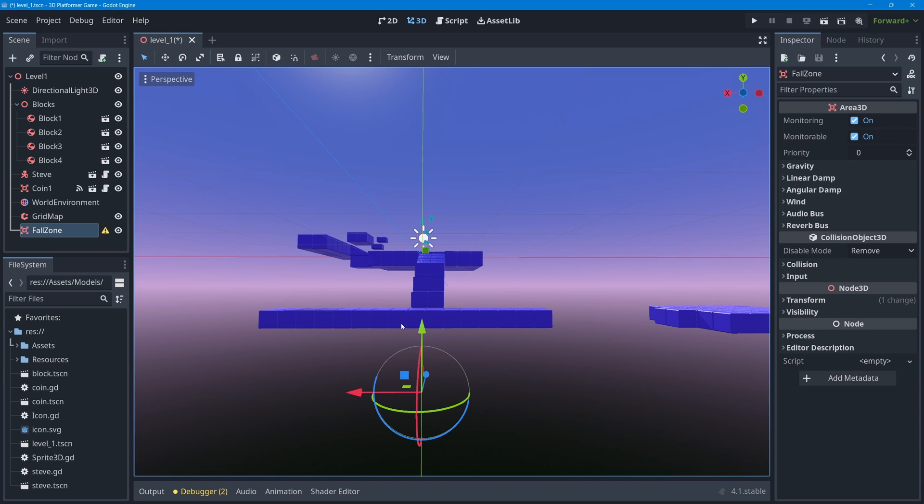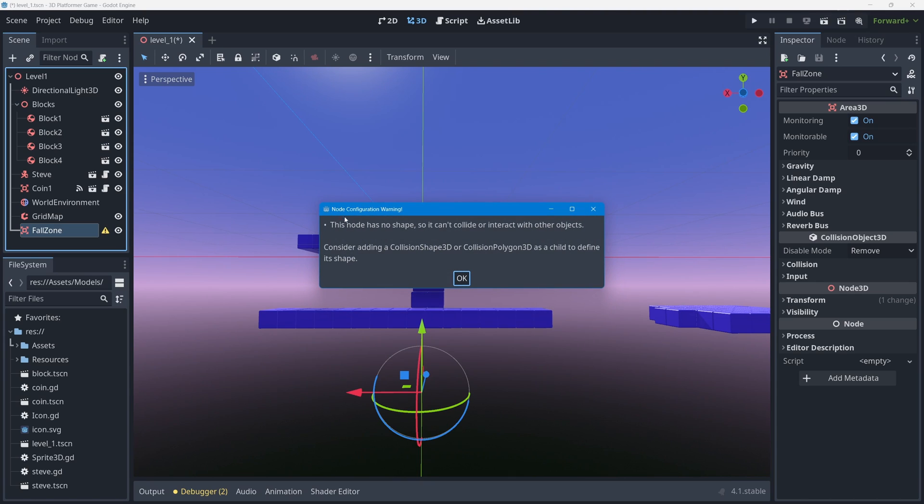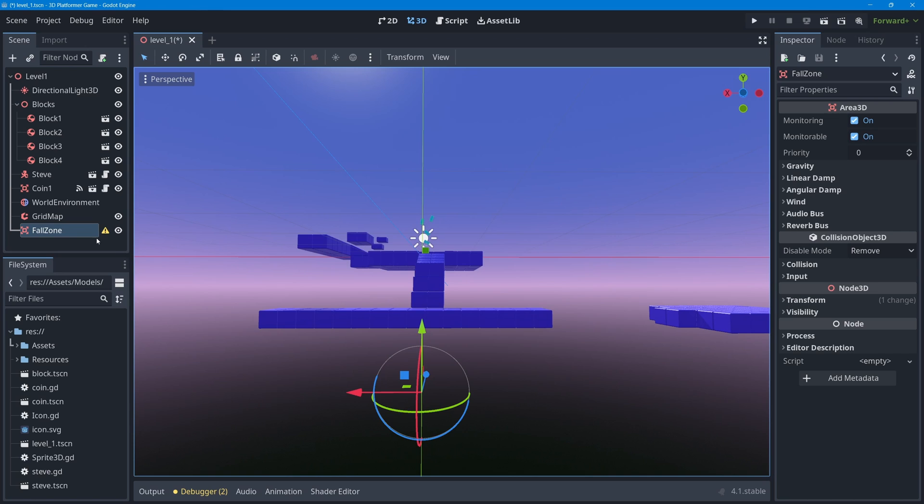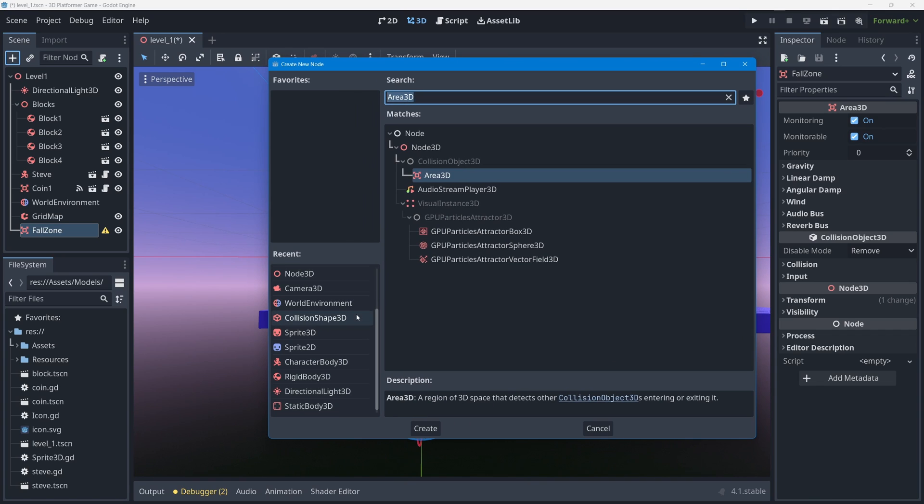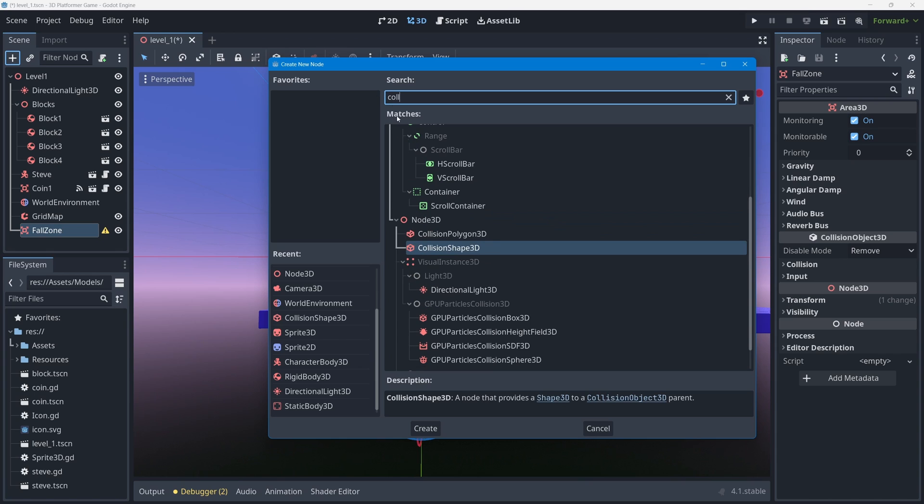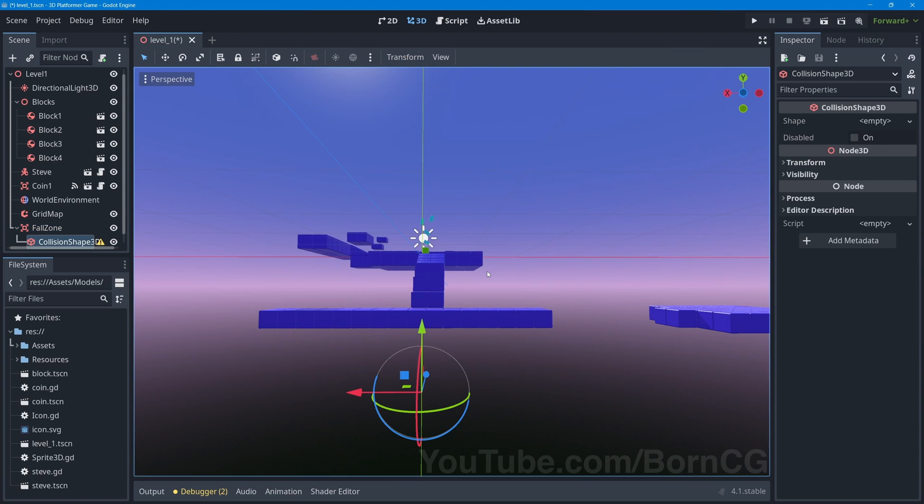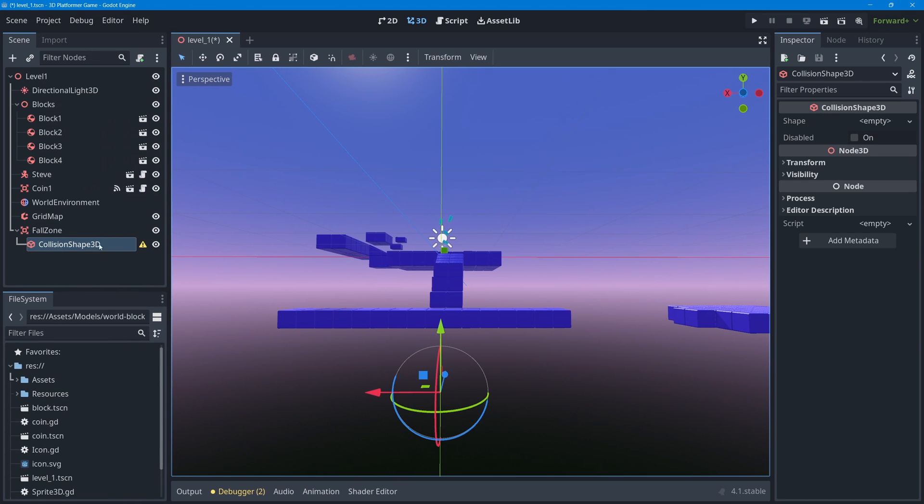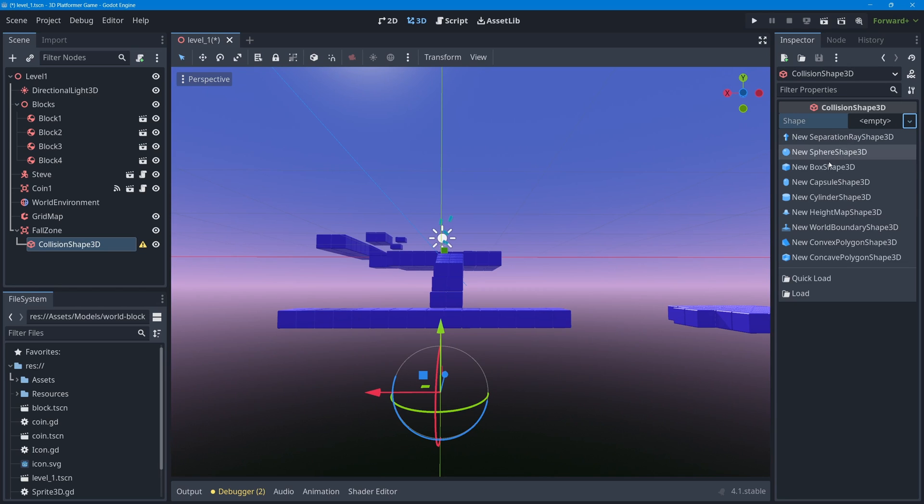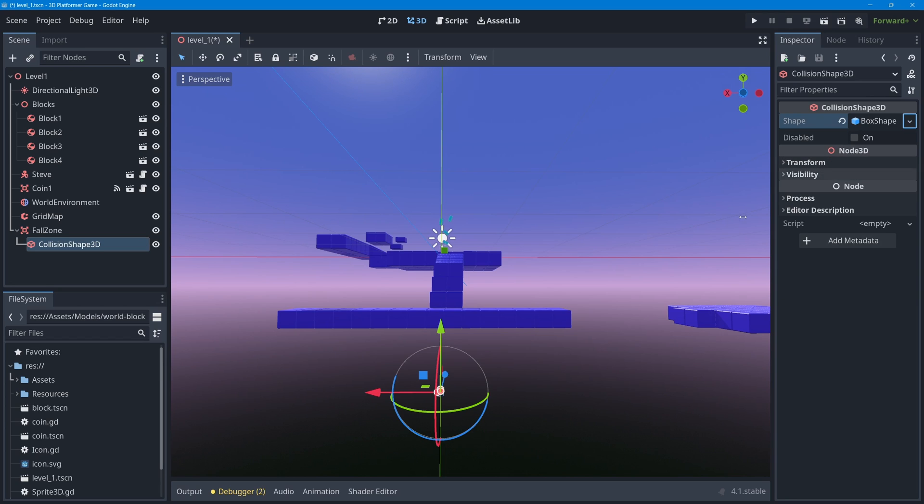If I click on the warning icon, it says this node has no shape so it can't collide or interact with other objects - consider adding a CollisionShape3D. I'll select that node, go up to the plus, and give my fall zone a CollisionShape3D. This collision shape will have a warning of its own because when you select it, you need to give it a shape resource. I'm going to add a BoxShape3D.